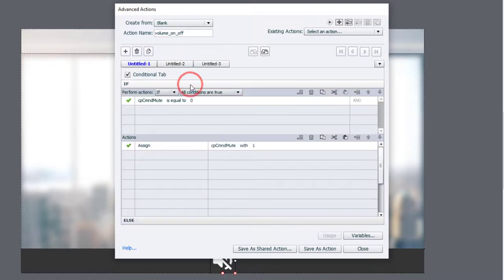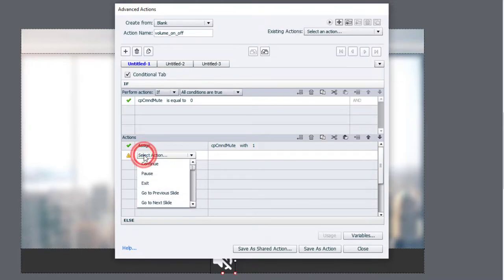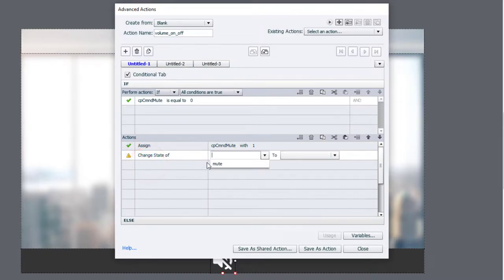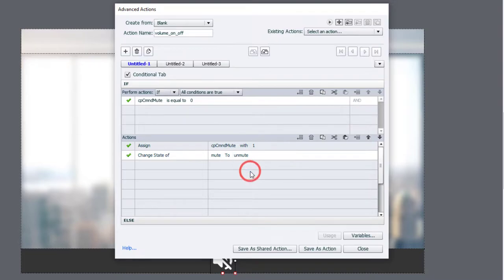But to make it a visual thing as well, we also want to change the appearance of our mute button itself. So if we are assigning cpCommandMute with a value of one, we also want to change the state of our button called mute to, in this case here, unmute because that's going to be the option that's available.